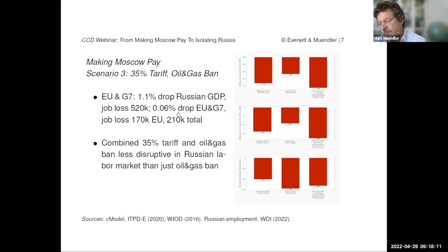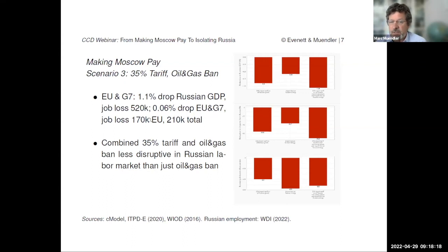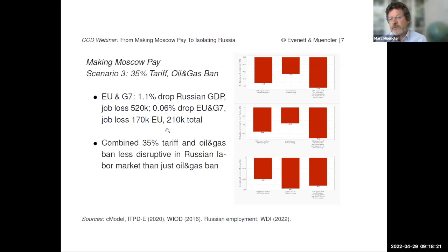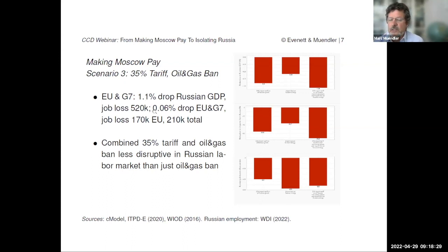The total numbers: the EU would hurt itself by about 0.06%. Their flexibility obviously helps. This is somewhat small, and we're happy to discuss why we think that's not impossible. Some scenarios predict much heavier toll, especially in Germany. There would be a job loss in the EU of about 170,000 workers having to move — around 220,000 total in the G7 — very little compared to the half million in Russia, but still a substantive number.